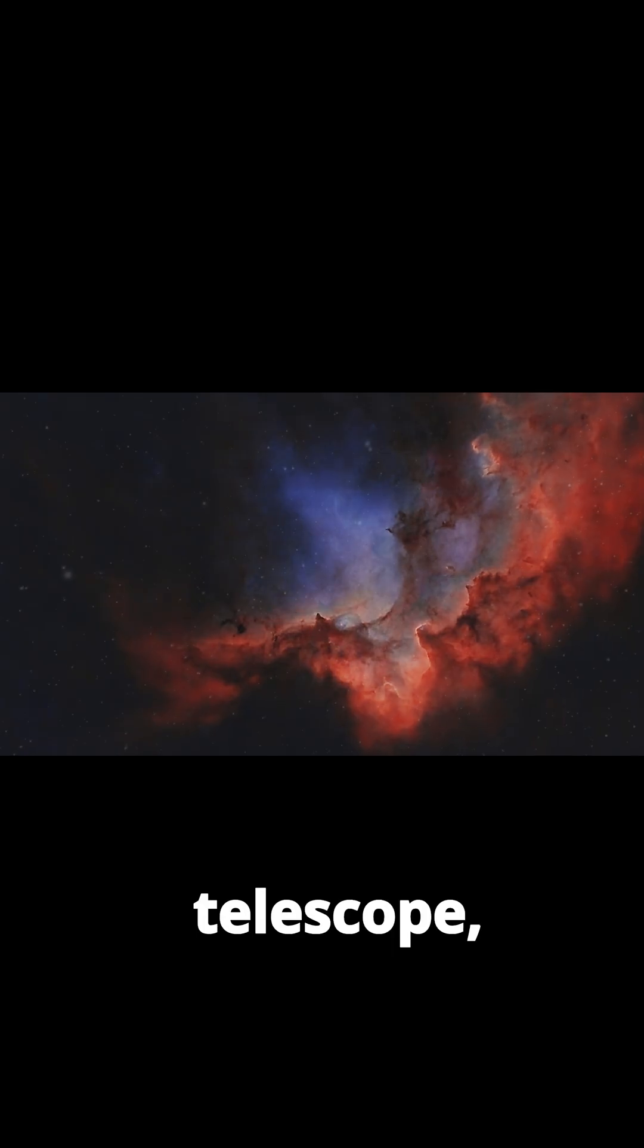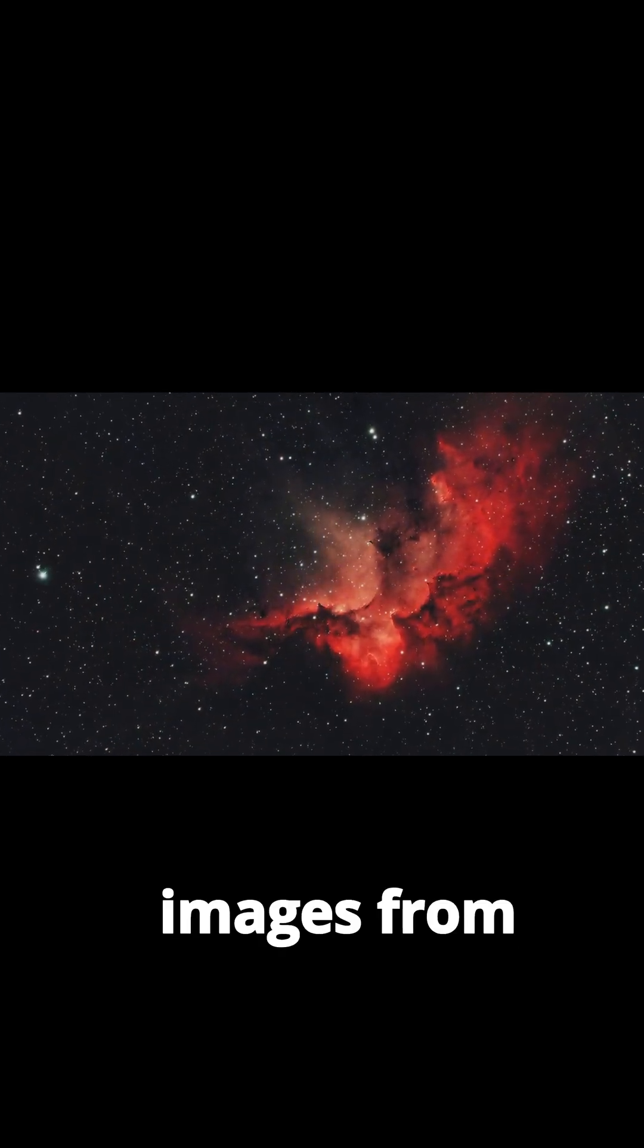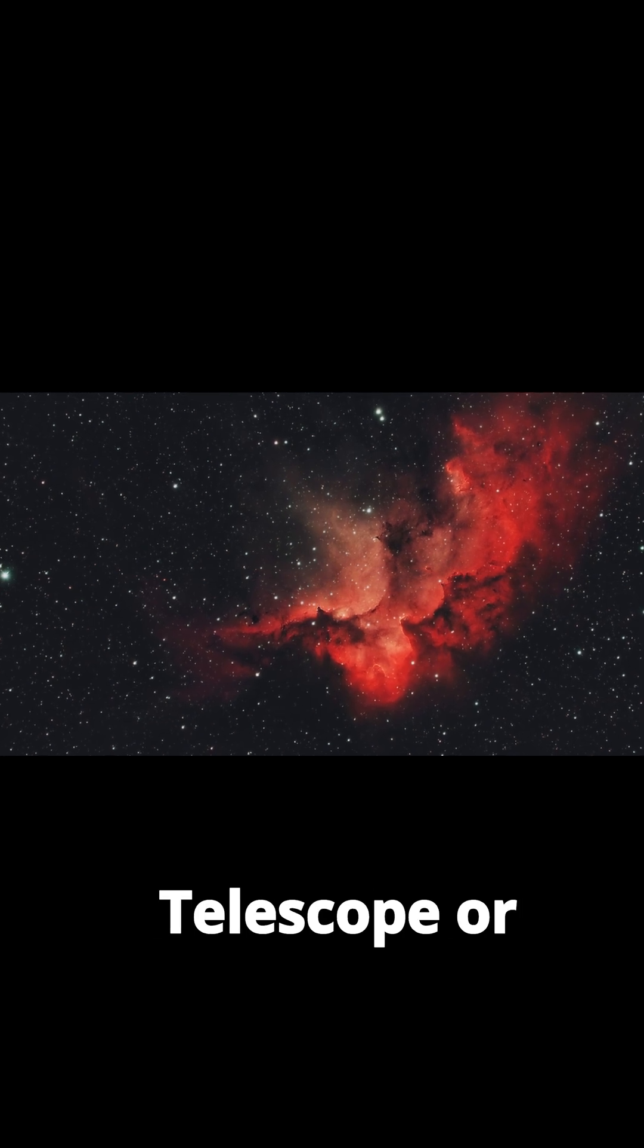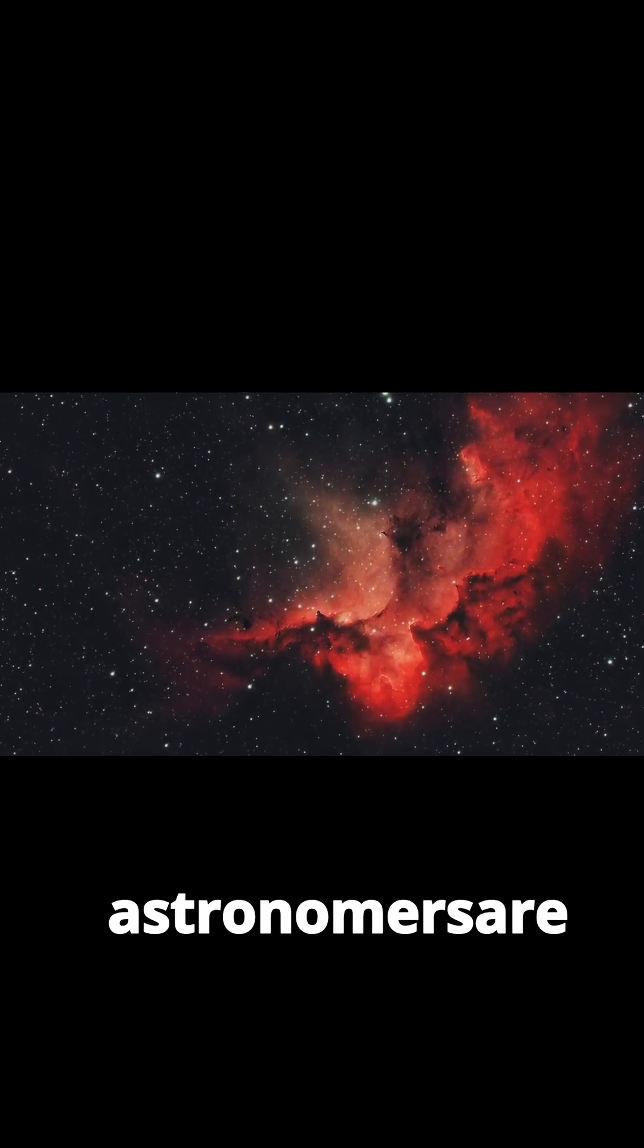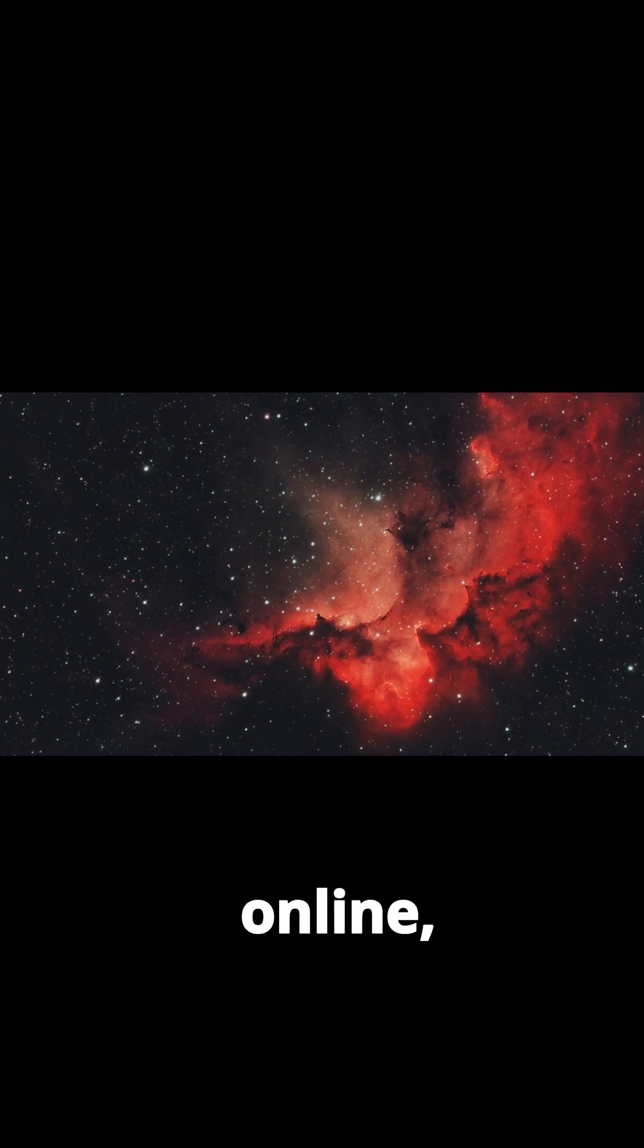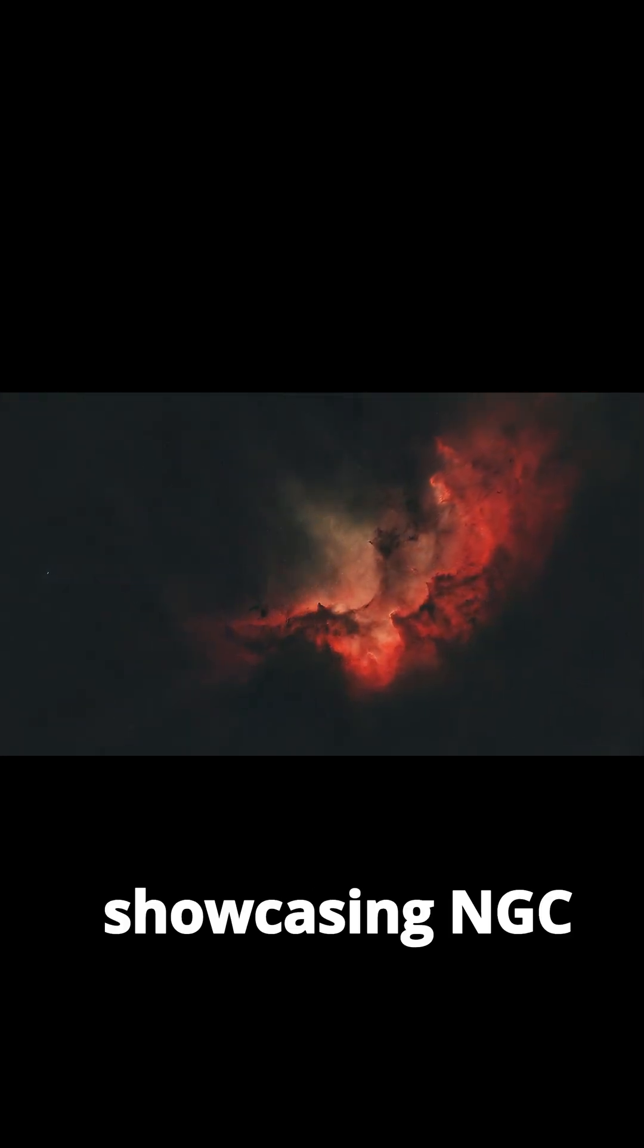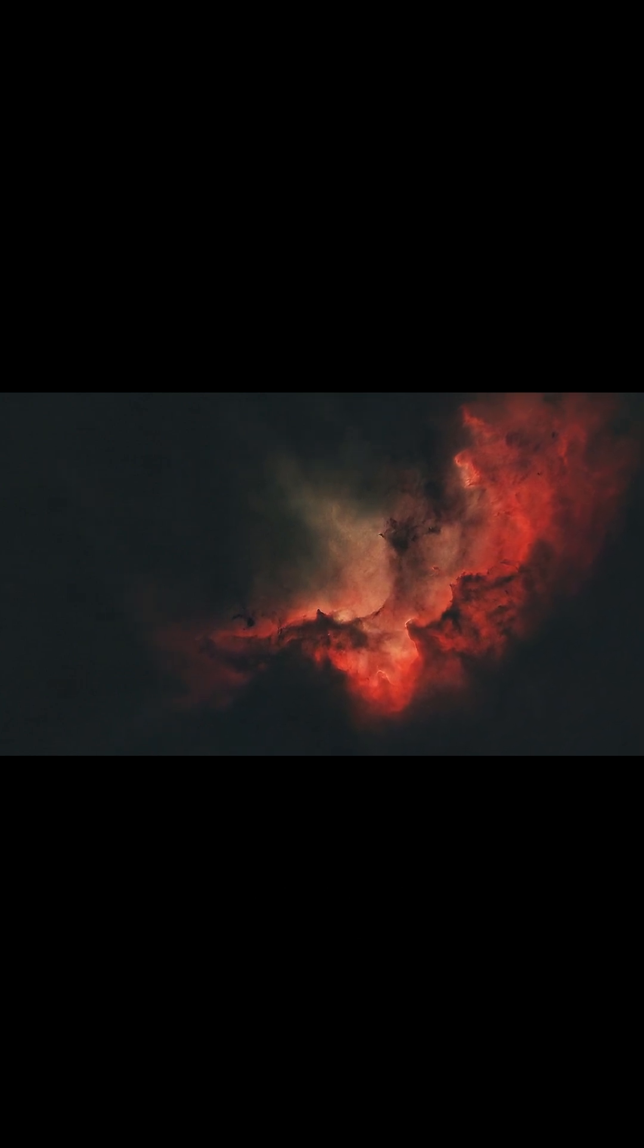If you lack a telescope, breathtaking images from observatories like the Hubble Space Telescope or contributions from amateur astronomers are widely available online, showcasing NGC 7380's magical beauty.